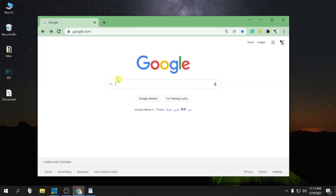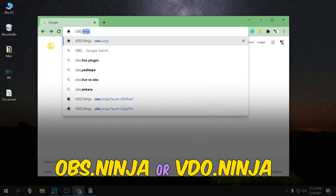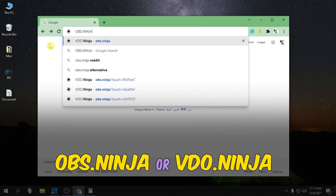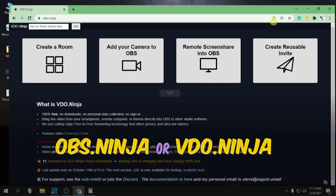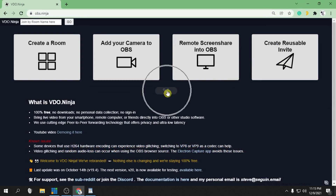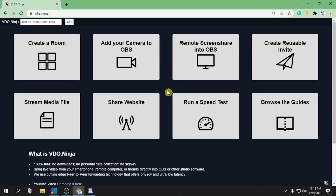First, open your browser and type obs.ninja, then press enter. Let's maximize this window — click the arrow down to have more options. For now, I'm just going to discuss two items: the camera and the remote screen share. Let's explore this amazing website.